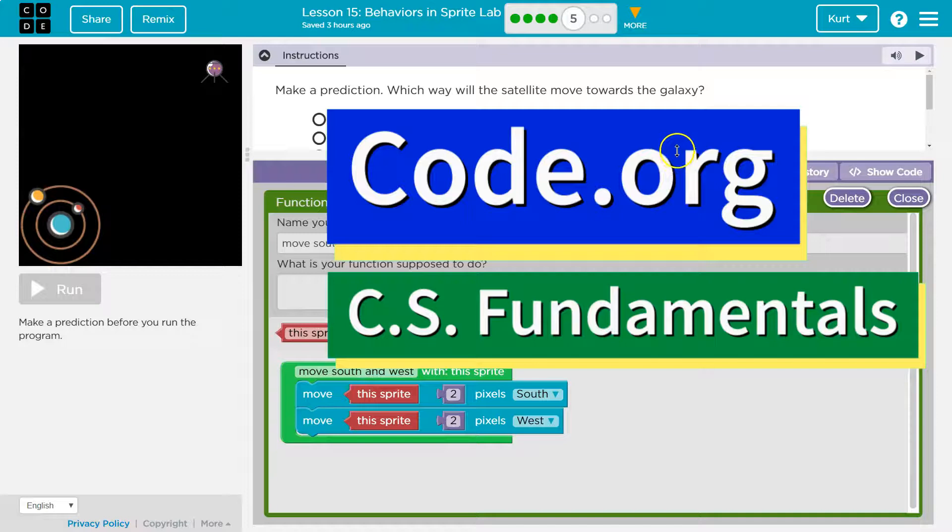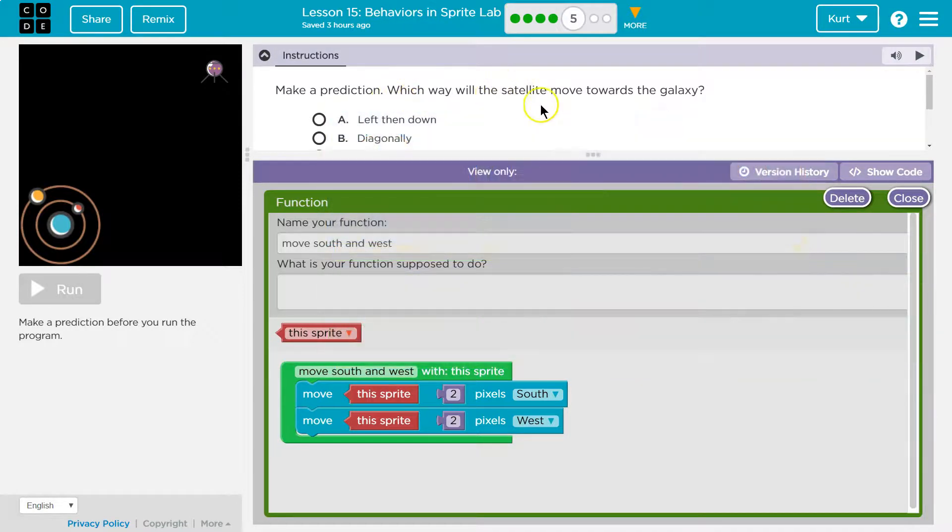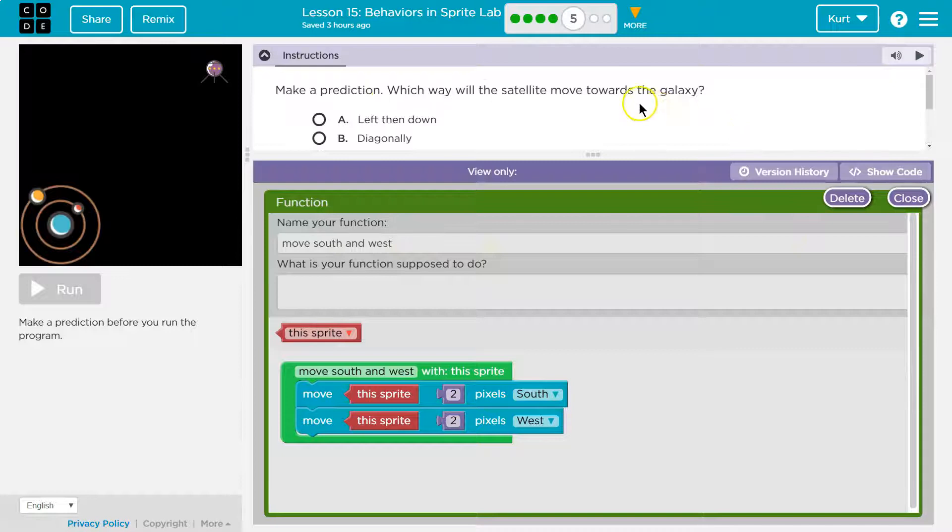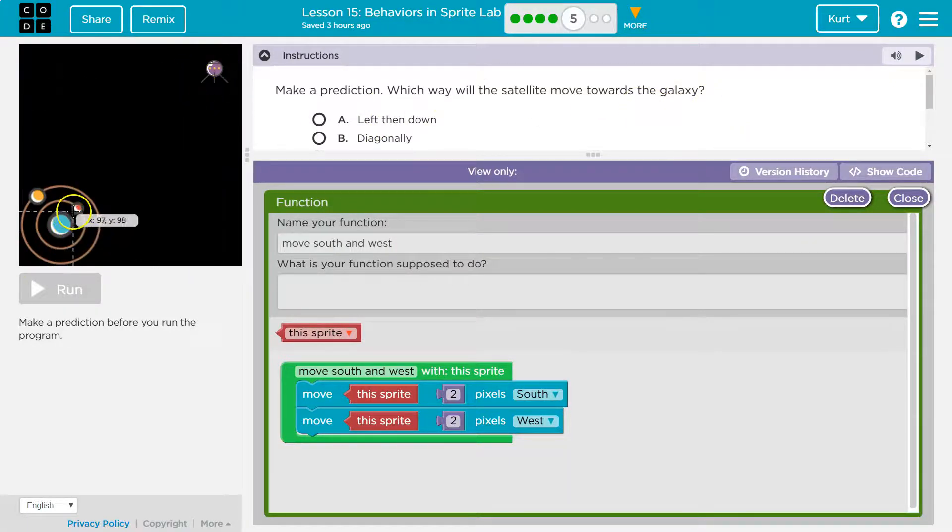This is code.org. Let's see what we're doing. Make a prediction. Which way will the satellite move towards the galaxy? Okay, so that must be our satellite. That must be our galaxy.